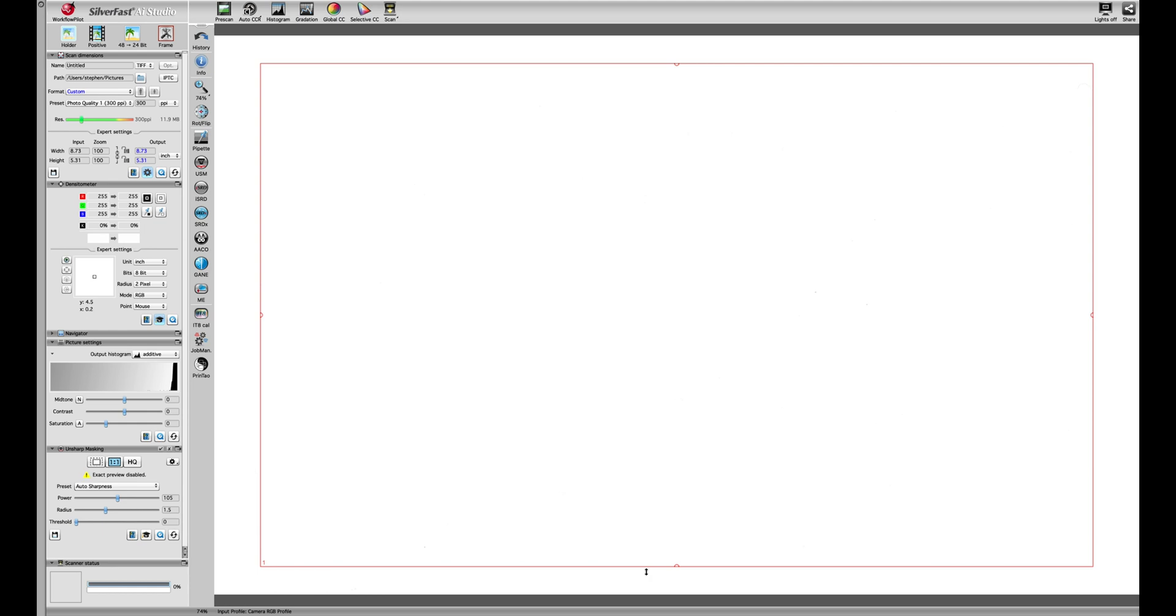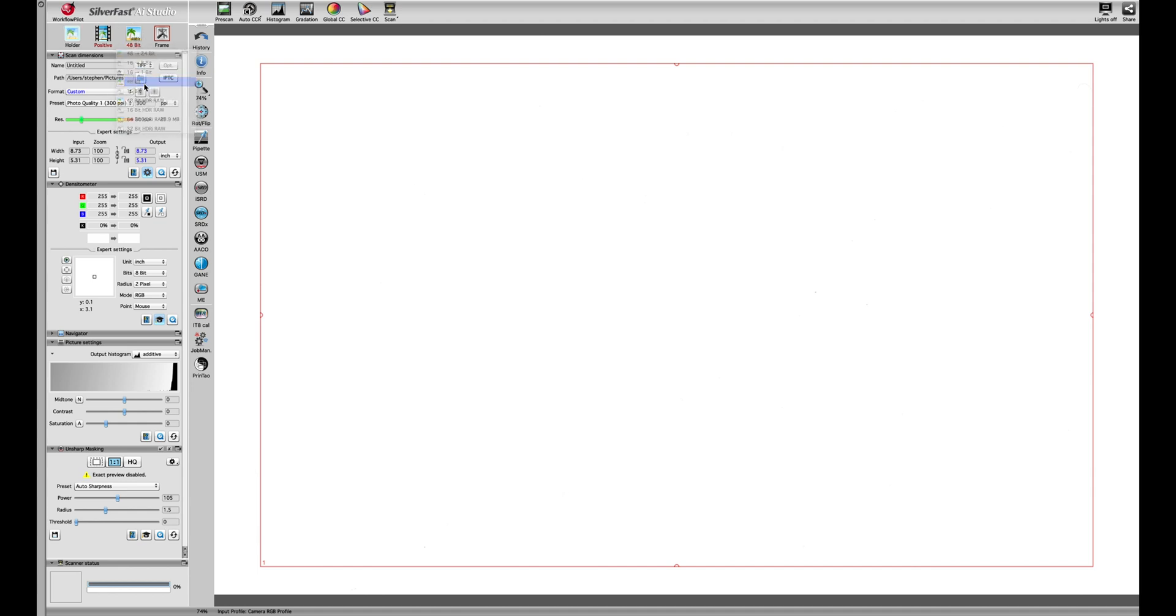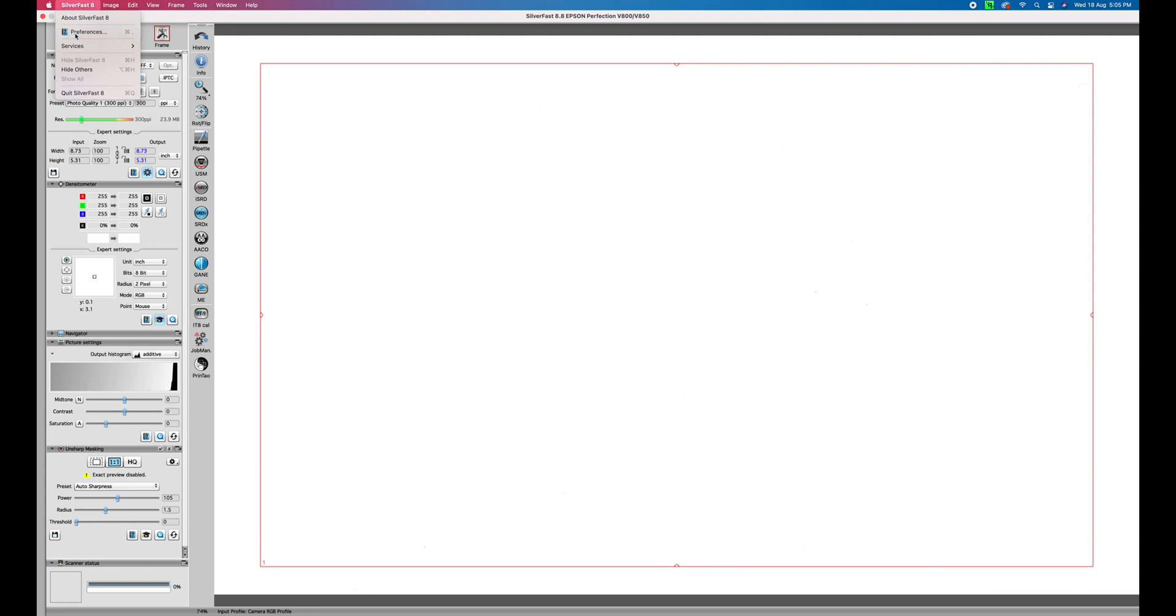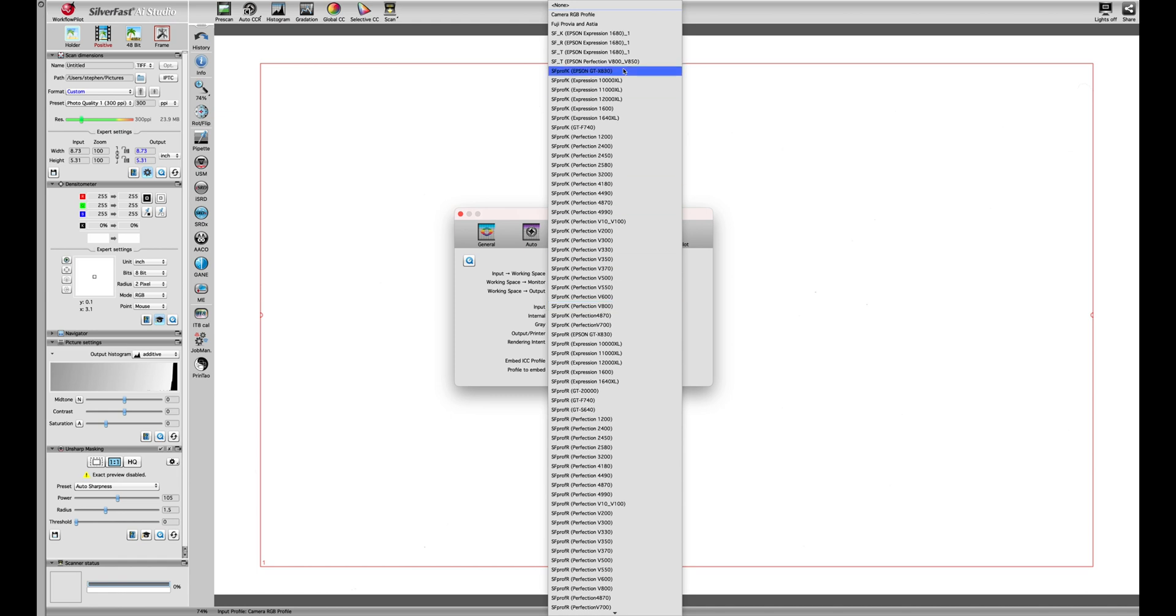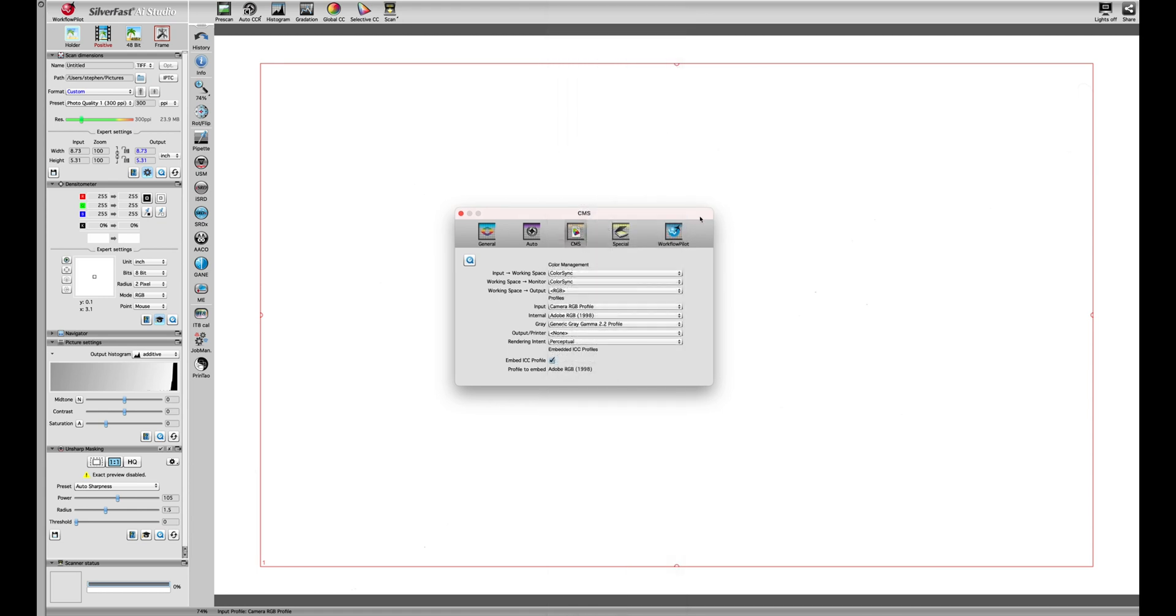We're going to set up Silverfast for the scanner. First thing we're going to make sure is that the film type is selected to the type of film we're using - slide film so it's positive. The bit rate is 48 bits so we get the best out of the scanner. For those interested in color management settings, I've got my import profile set to Camera RGB but sometimes I use a dedicated target from ColorAid.